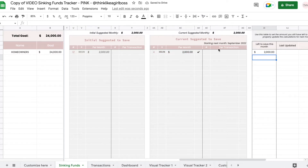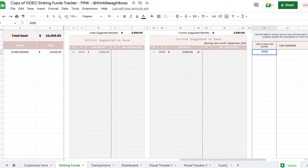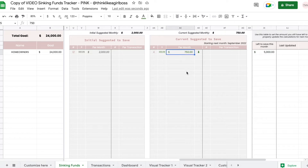Now let's say this month you are going to receive a huge bonus because you did something amazing at work — let's say you're going to be receiving $5,000. So just out of curiosity, you come in here and write those $5,000 here. If you were to add those $5,000 to your homeowner's fund, you would only have to add $750 each month starting September to reach your goal. So this is just a fun way — maybe if you receive any extra money before you spend it, you can just come in here, fill this out, and realize that maybe it would be better to save it instead of spending it. This current suggested to save turning green can be a good motivation.